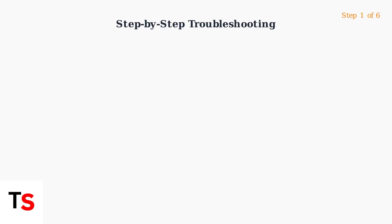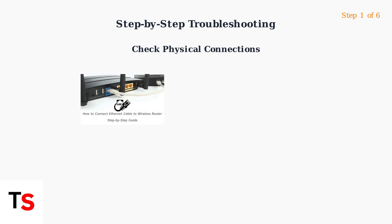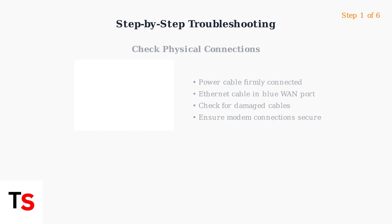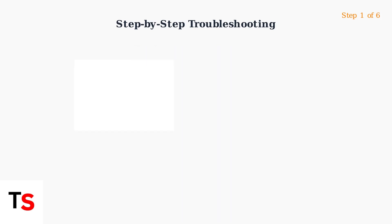When your TP-Link router shows an orange light, follow these systematic troubleshooting steps to restore your internet connection. Step one, check all physical connections. Ensure power and ethernet cables are securely plugged into both your router and modem.